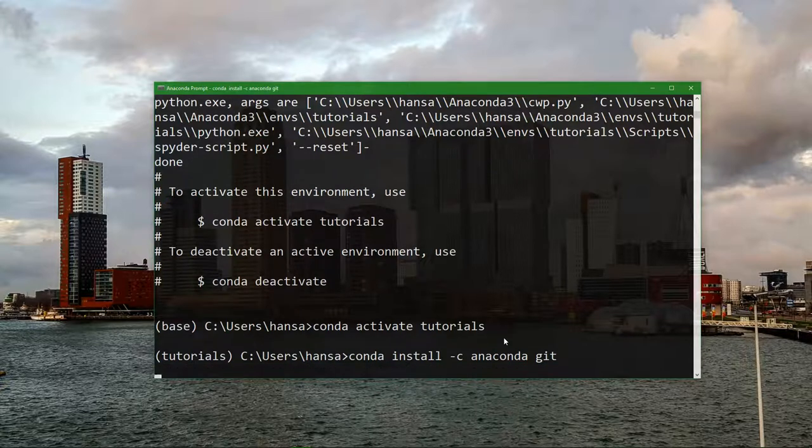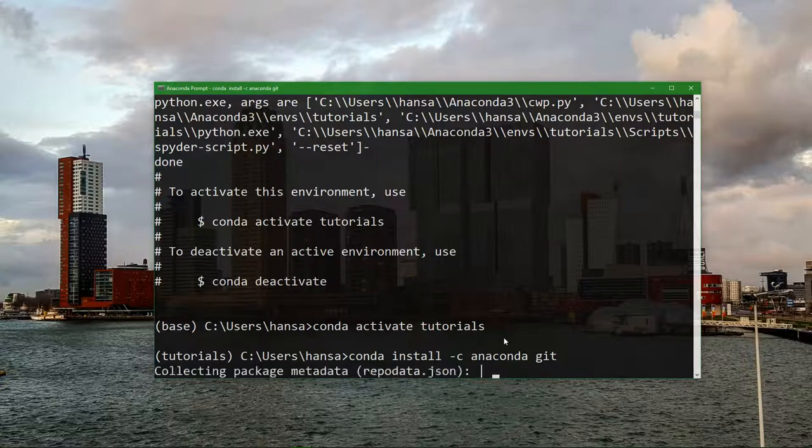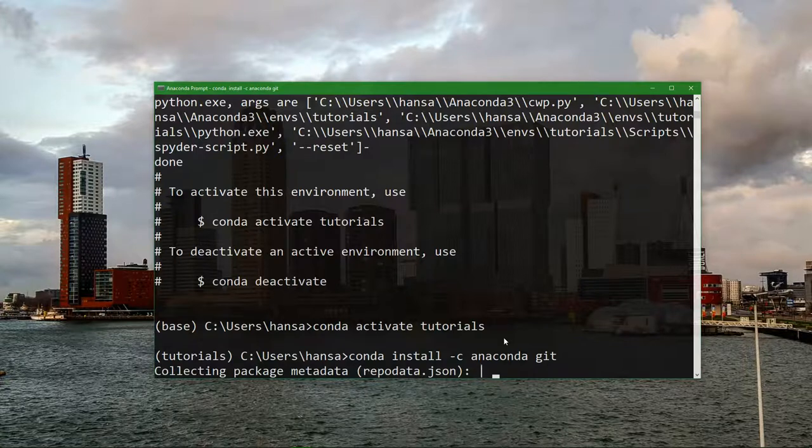Press ENTER and then it will in the same way install this library in this environment. So always make sure that you are already in the environment when you type this command.